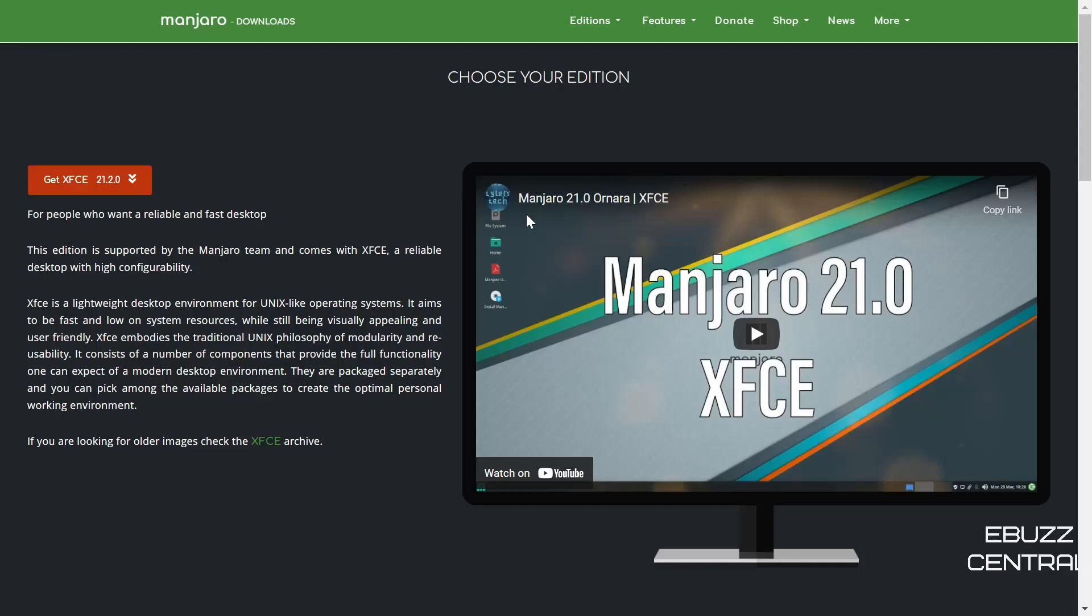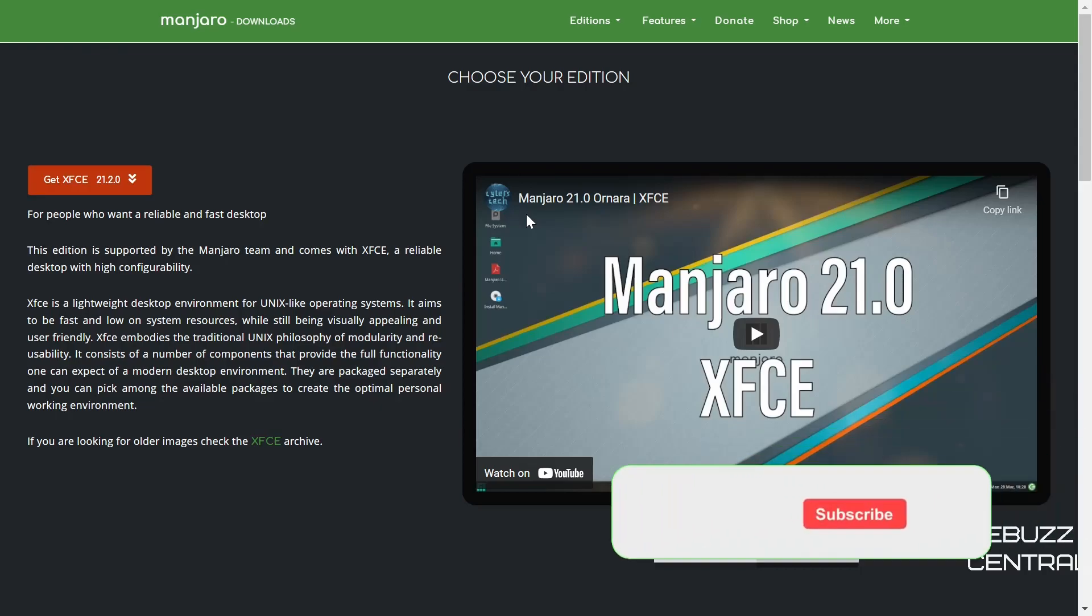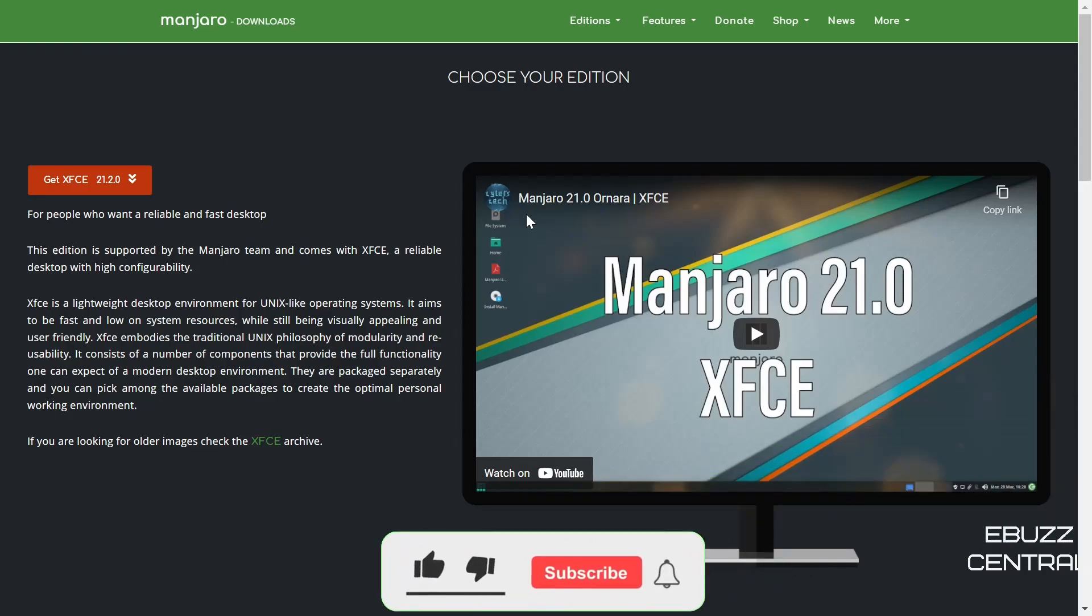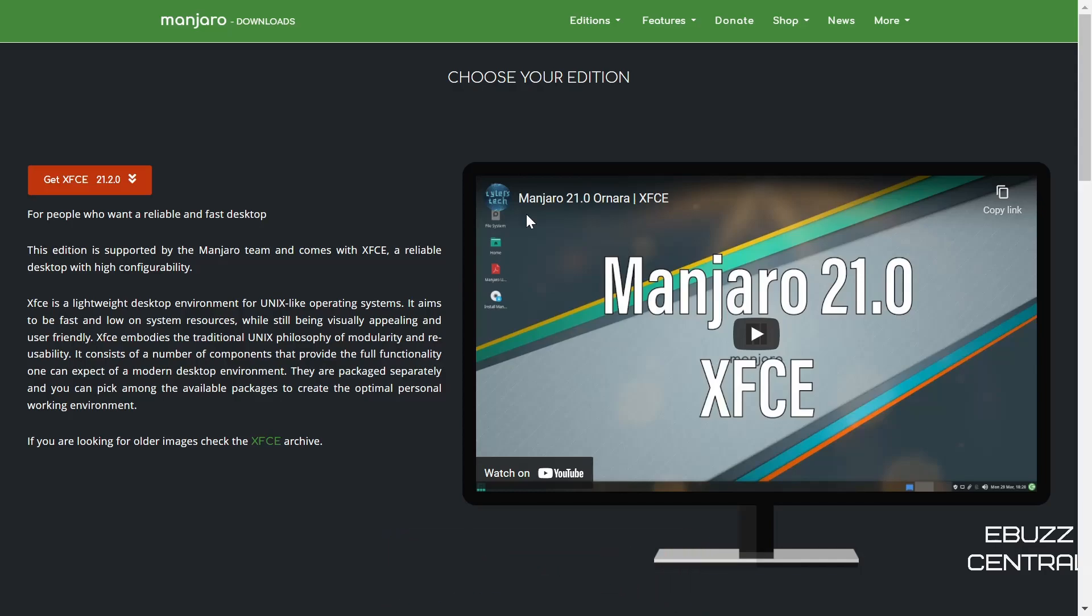Hey everybody, this is Troy with eBuzz Central. Today we're going to be taking a look at the newest release of Manjaro Linux which came out on the 3rd of January, it's 21.2.0. But before we get started, please don't forget to like, subscribe, or follow my channel. If you like the channel and enjoy the videos we are producing, you can support us by becoming a member to the channel, buying us a cup of coffee, or better yet becoming a patron over on Patreon. Those links will be in the description below.